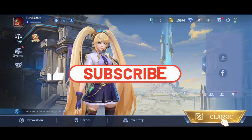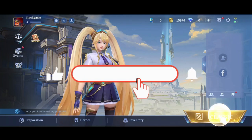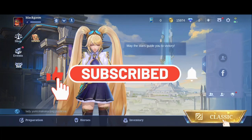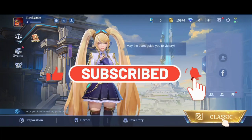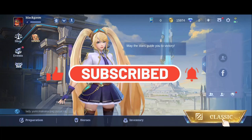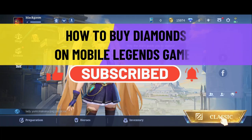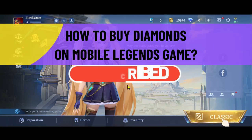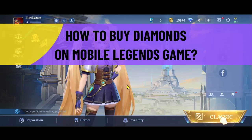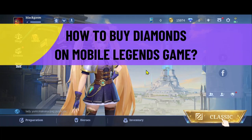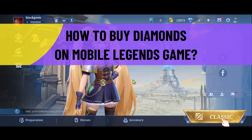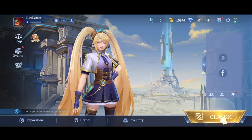Hello everyone and welcome back to another video from Crazy Gamer. In this video I'm going to show you how to buy diamonds on the Mobile Legends game, so let's get started right away.